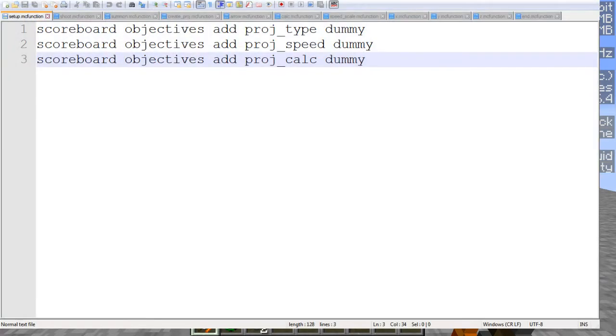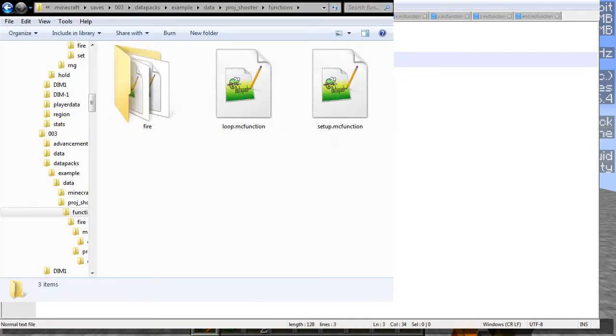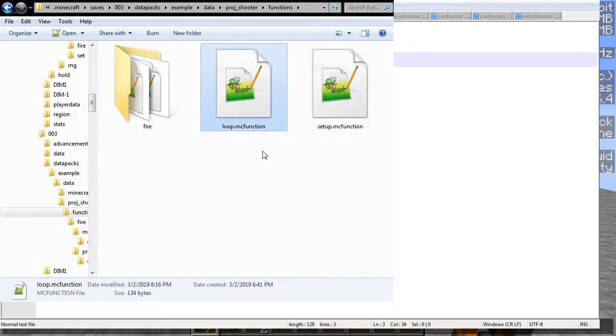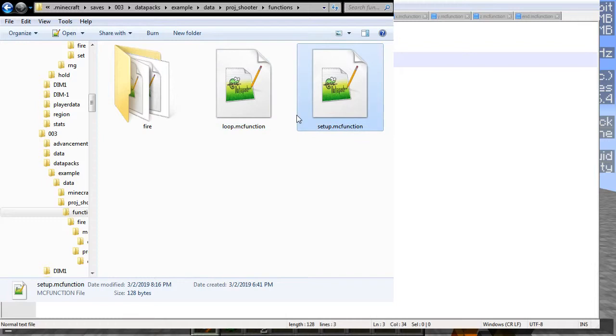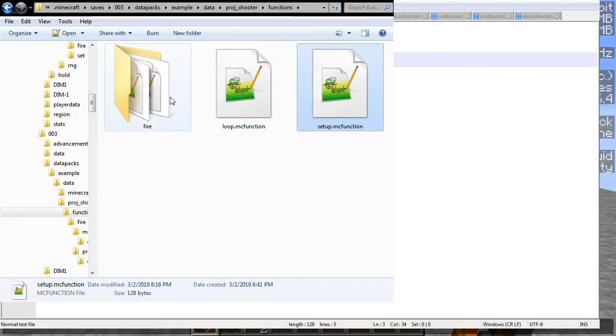So we're going to go ahead and look at the folders first. What we have here is we have a loop function, which right now is just running a right-click detection, so we're not going to be looking at that. That's very simple. What we also have is a setup function here, which just creates some scoreboards. I'll show that first once we get into looking at the files themselves.